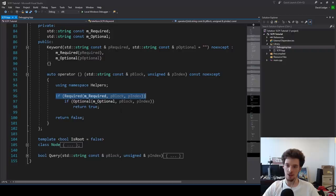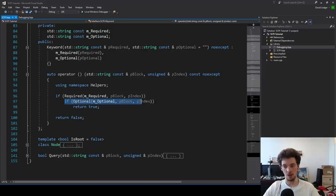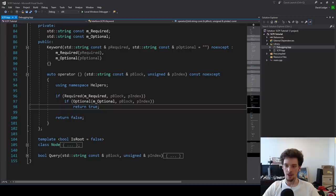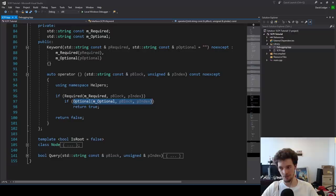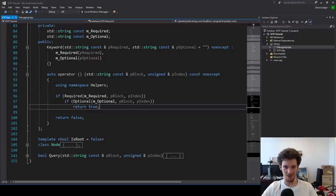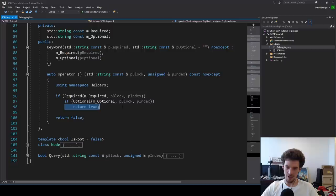Keywords consist of a required section at the start — the uppercase section — and then if that is found, you parse an optional section. The optional section may or may not exist, and the function that looks for it always returns true, because something that's optional always exists, in a sense. So we return true after finding that.